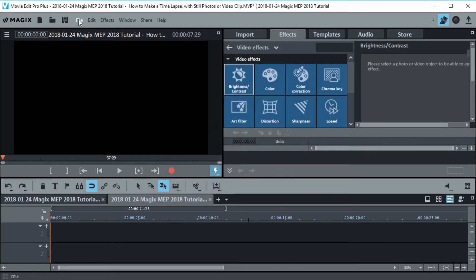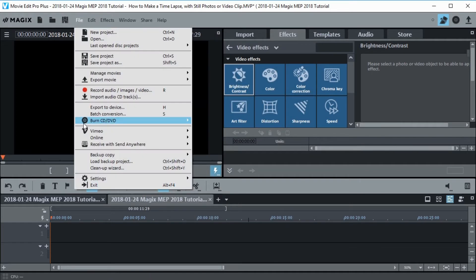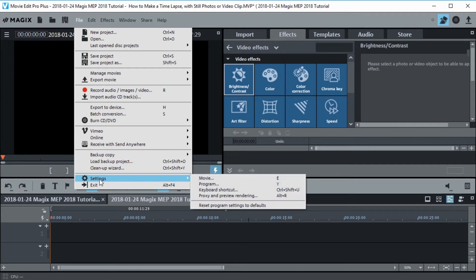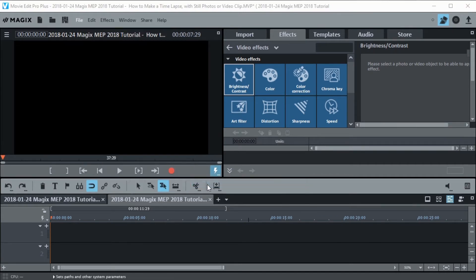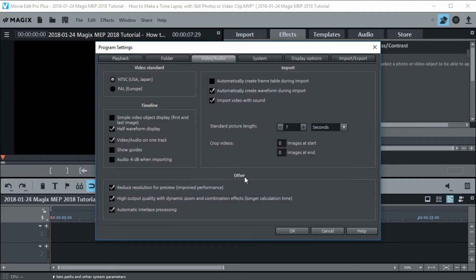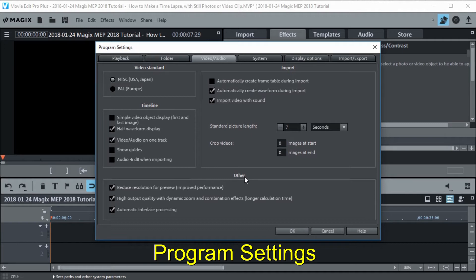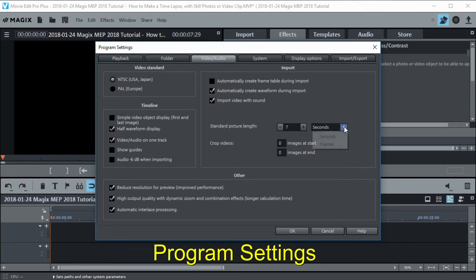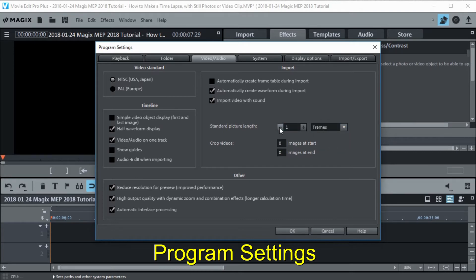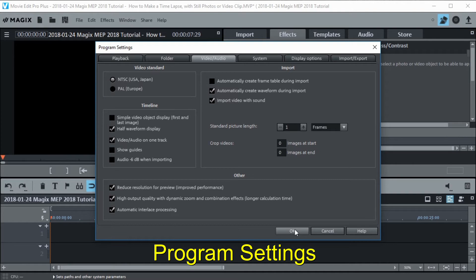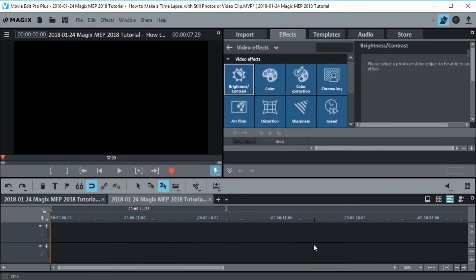Now let's go back into the file menu and this time we're going to go to settings, program. This is where the magic happens. We have to make sure that each picture is one frame long. So we go in here for the standard picture length and change this to frames and then bring this down to one. Now each picture that comes in will be automatically sized to a time of one frame. Then we're going to click OK to that. Now we're ready to import our pictures.